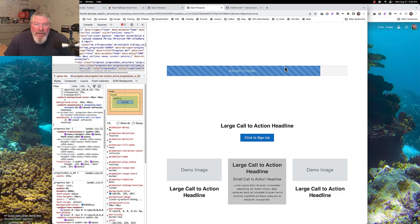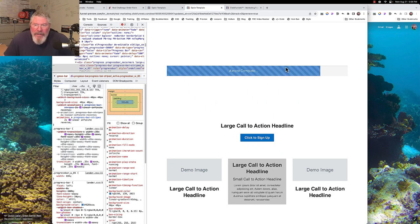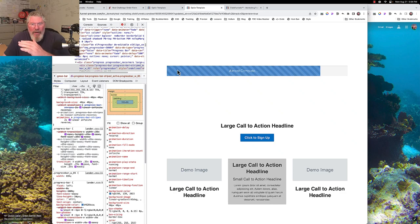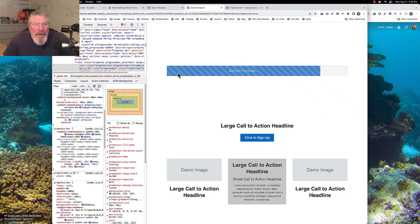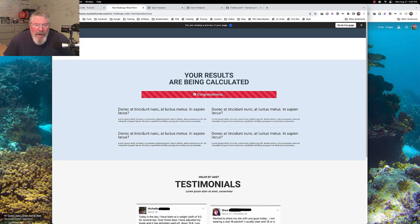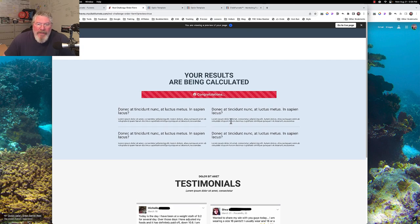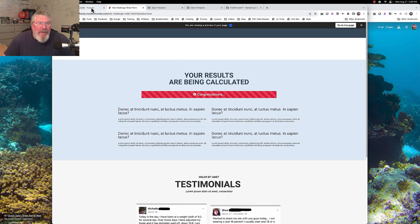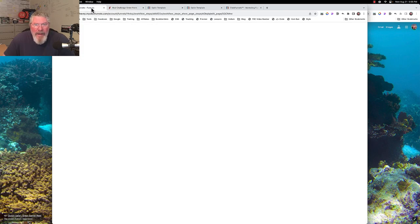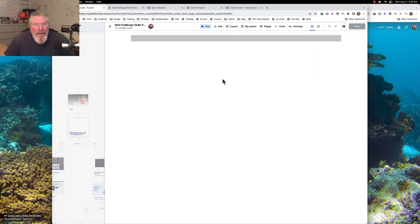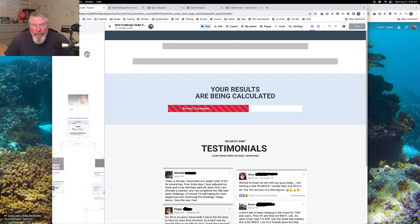In ClickFunnels 1.0 the stripes move from left to right, but I changed the direction to move from right to left. I thought it worked better with the text going in the opposite direction from the stripes. This is what I came up with in the end — you can make it taller and different sizes. Let me show you that in a second as we open up the element.